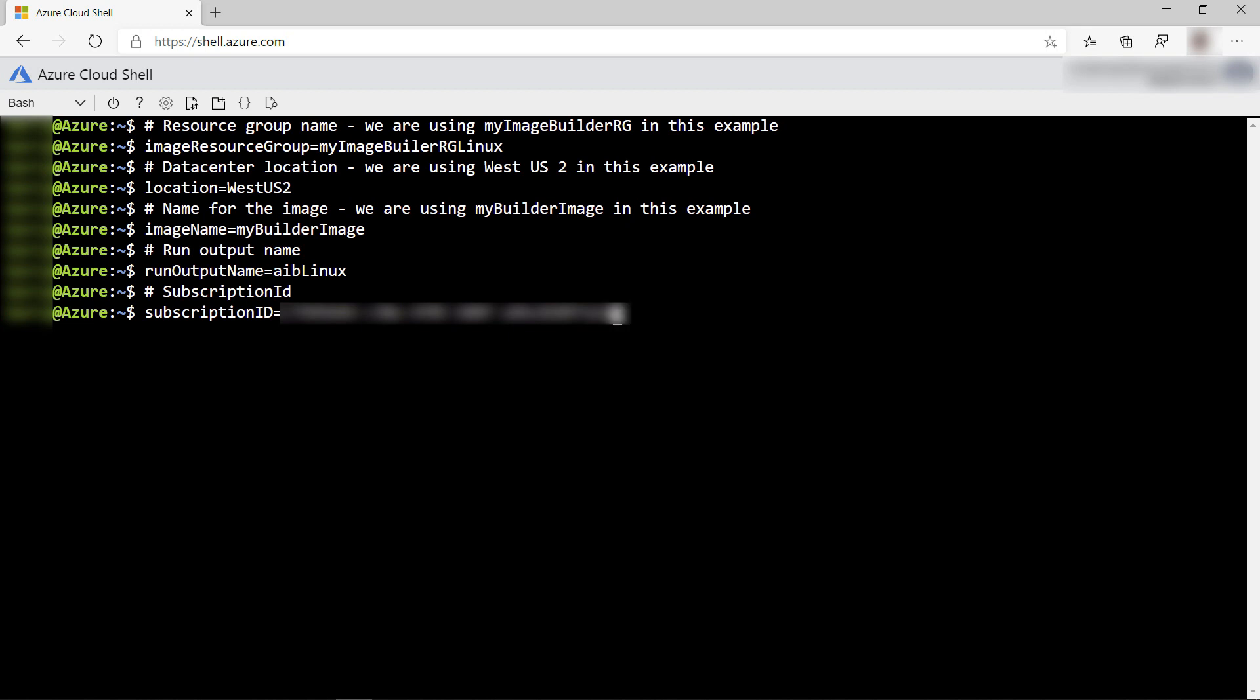Next, I'll create some variables for things that we'll use in the next commands. This includes my Azure subscription ID. You can find this in the Azure portal.